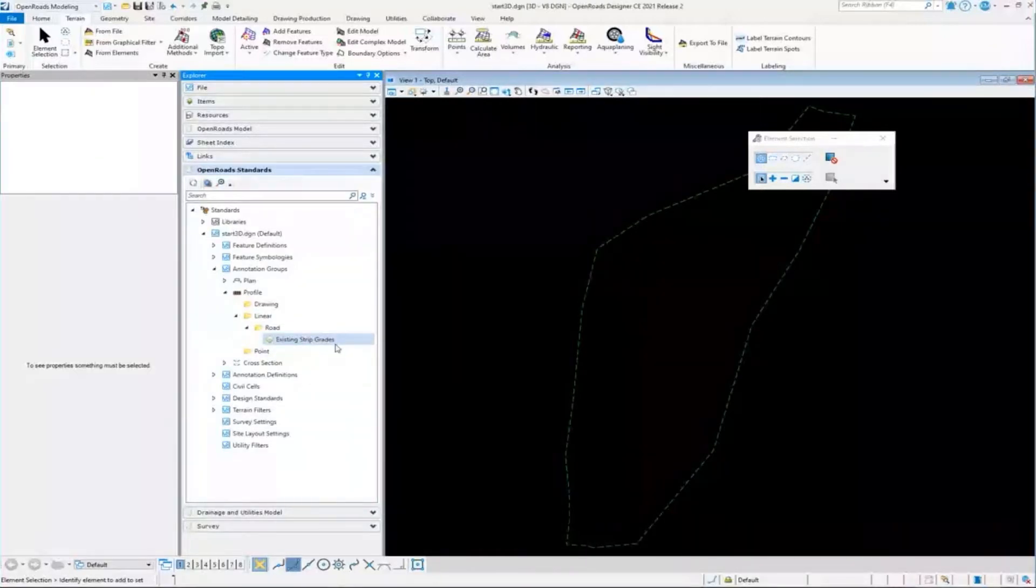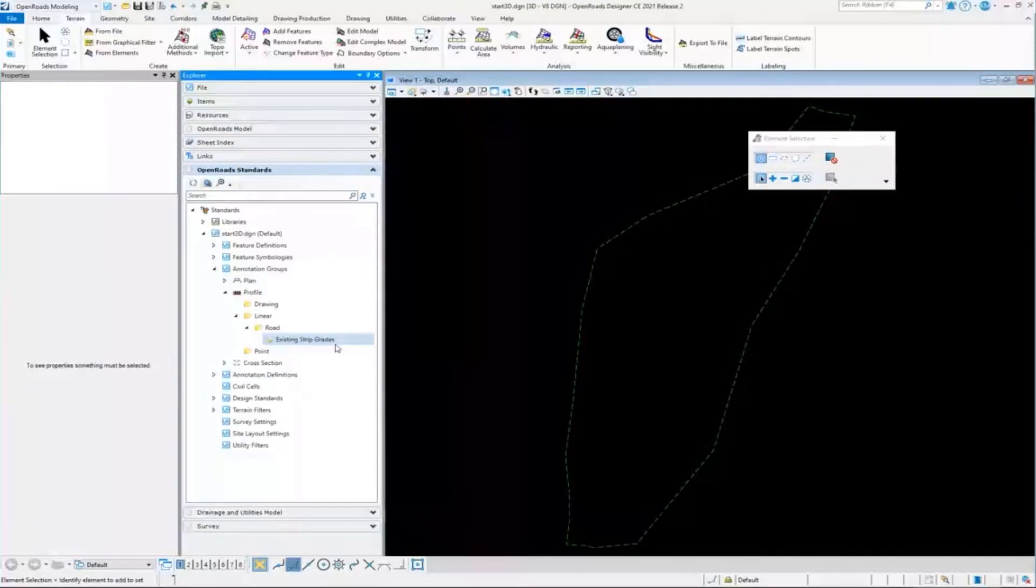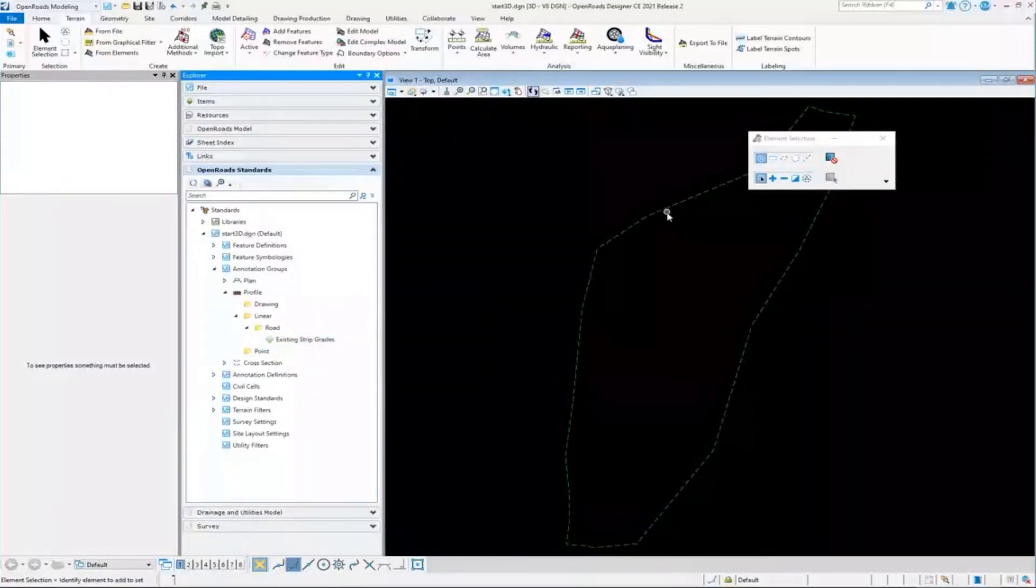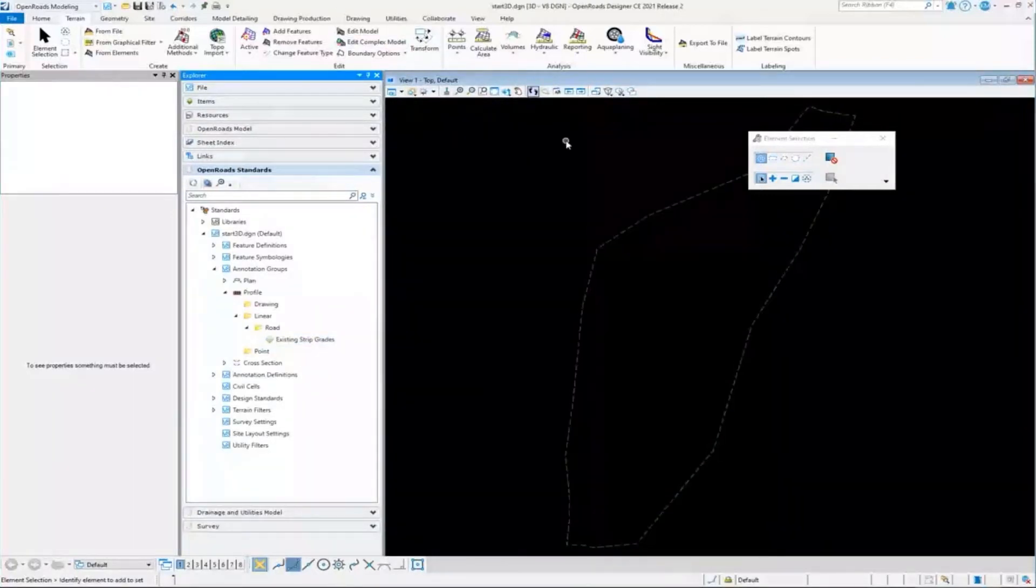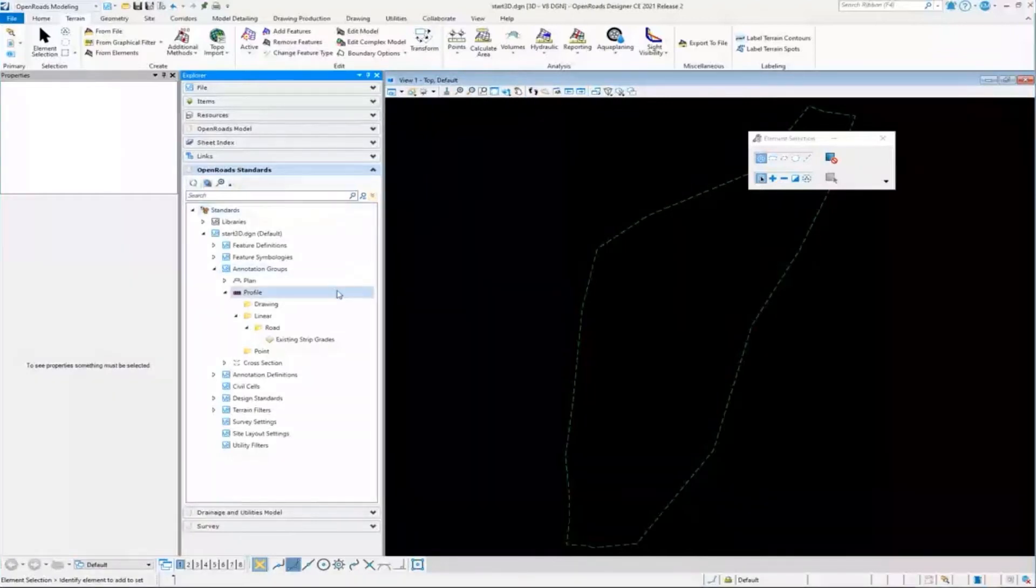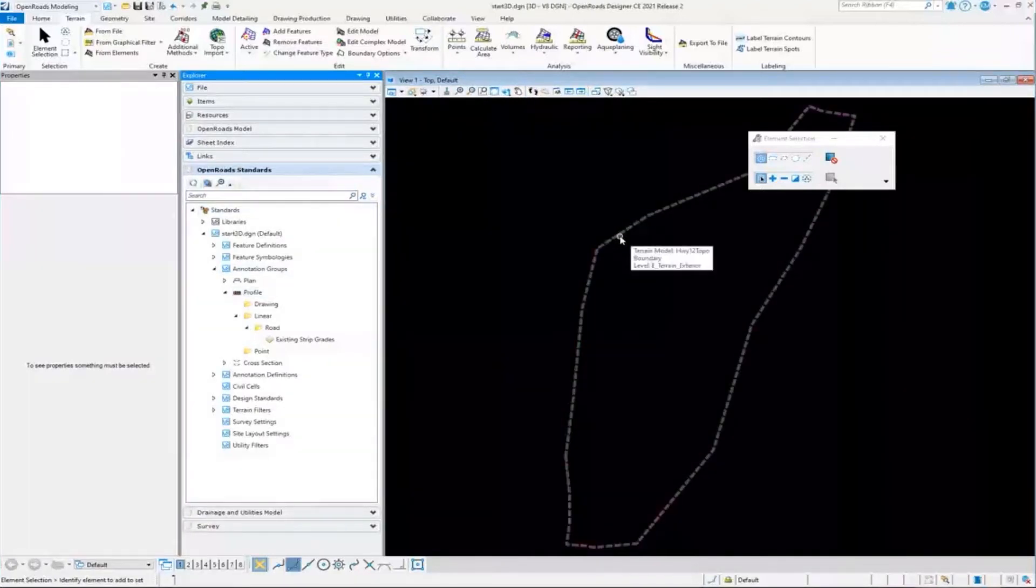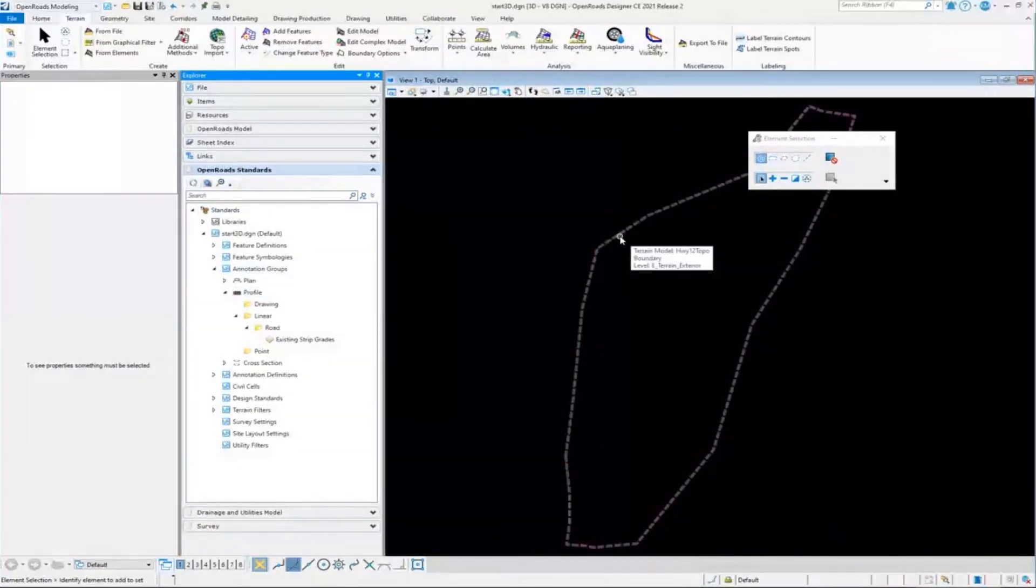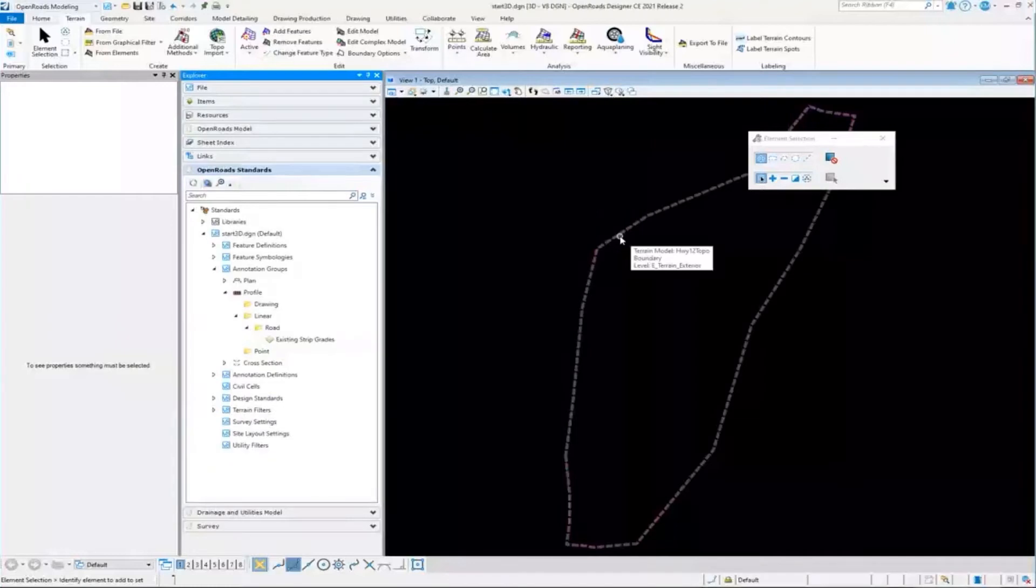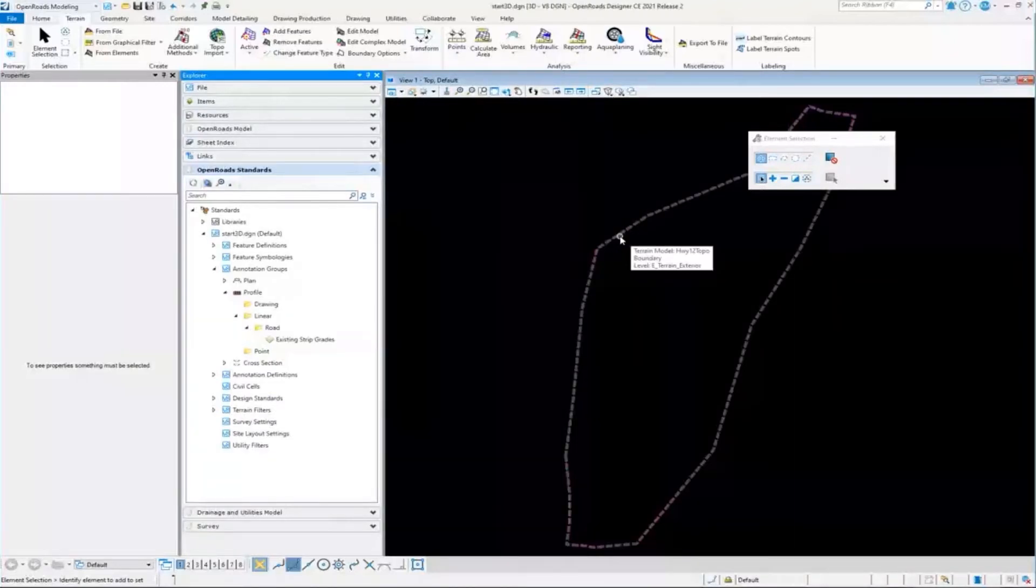So the concept there is that when I import the terrain, it's going to not only import the terrain, but it's going to import all the design standards that it needs for that terrain for our downstream workflows.